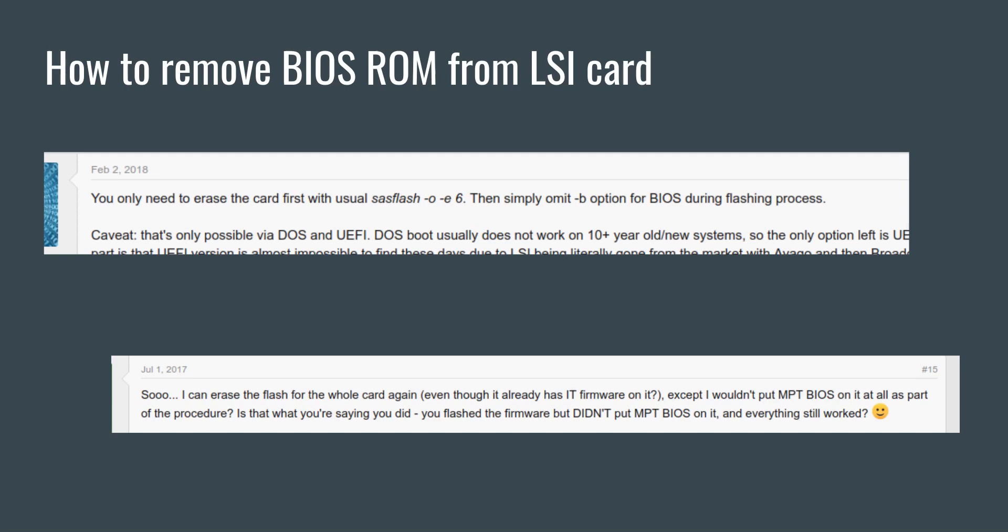So in situations like that, one way to work around the problem is to remove the BIOS ROM, especially if you don't need it. Those are a couple of reasons why you might want to do this.